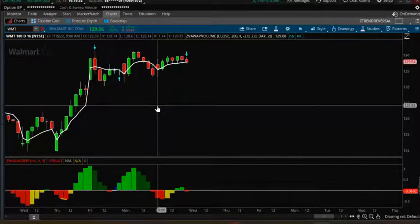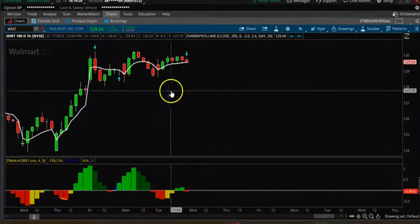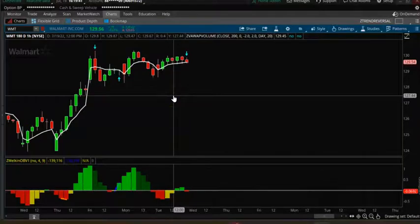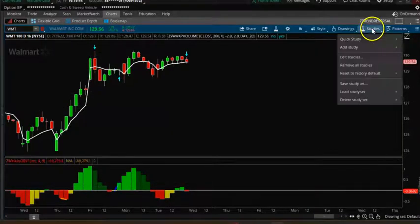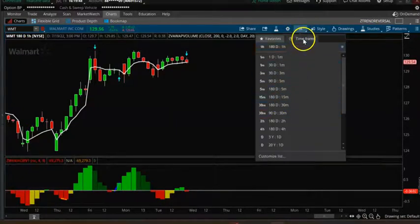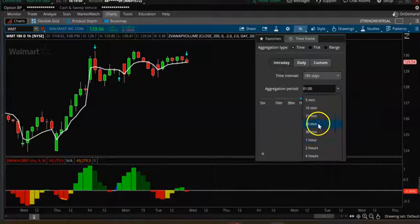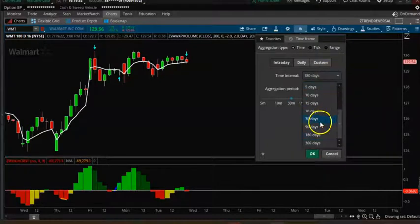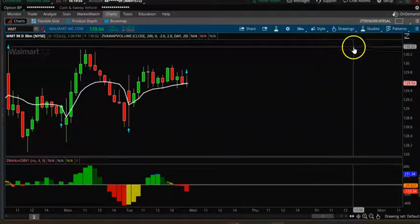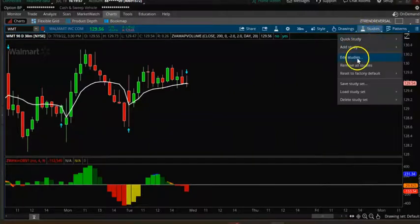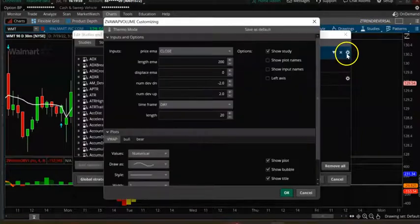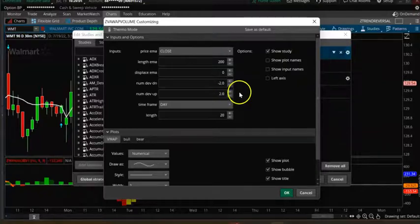In this video we are going to look at a VWAP and volume confirmation indicator which can give us buy and sell signals based on volume increase. We will install the indicator. We are on a one-hour chart, let me go back to the 30-minute time frame. We're going to edit — there's a VWAP volume indicator, email length is 200.